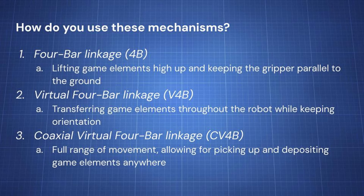What's the real use for these mechanisms? Let's go through one by one. We have a 4-bar linkage, a virtual 4-bar linkage, and a coaxial 4-bar linkage. Let's start with the 4-bar linkage. Many teams really use a 4-bar linkage for lifting game elements really high up and keeping the gripper, or the thing that you're using to pick up the game element, parallel to the ground. They're kind of like a linear slide but more compact and easier to drive, and not as finicky as using string.